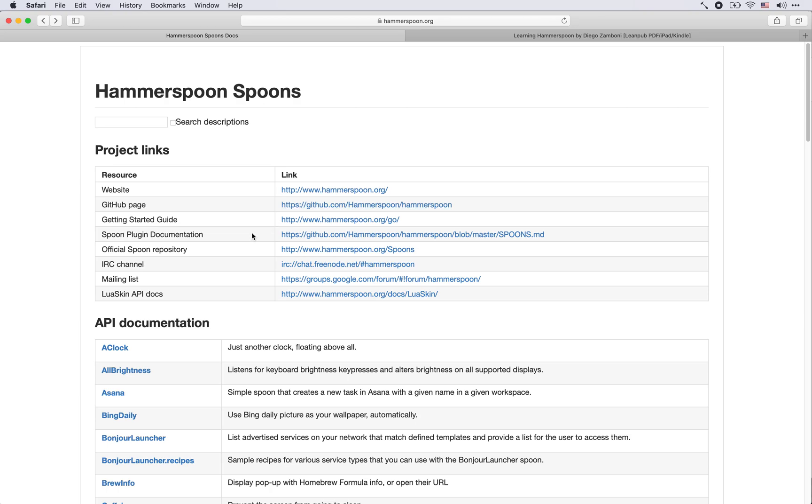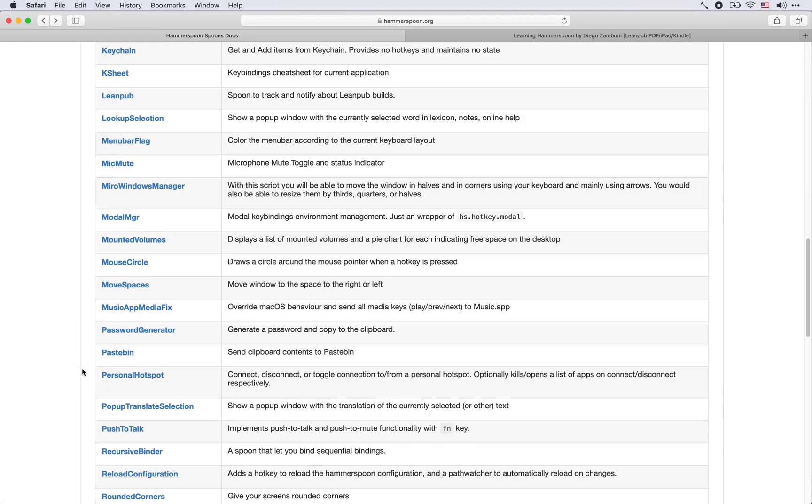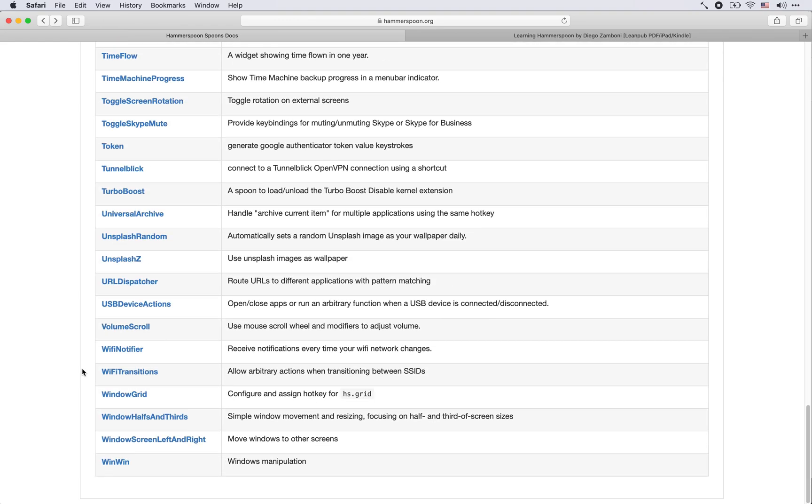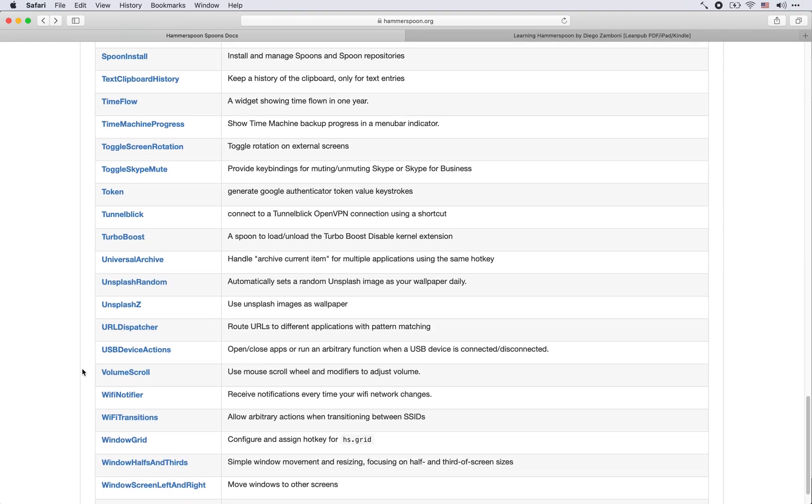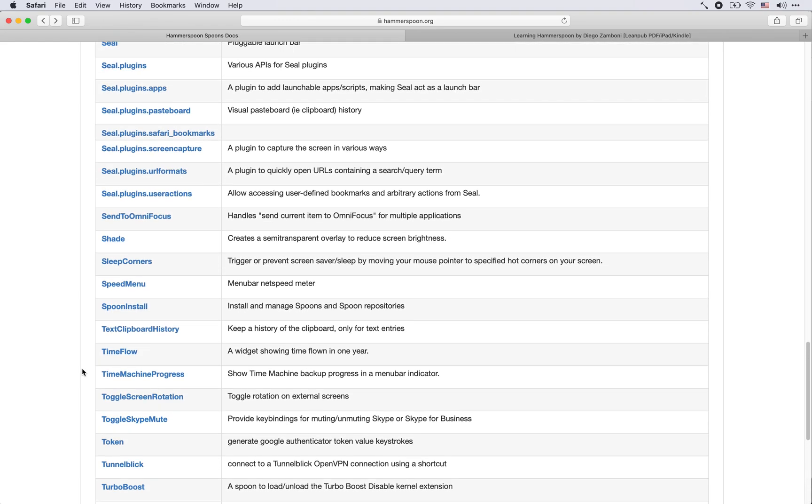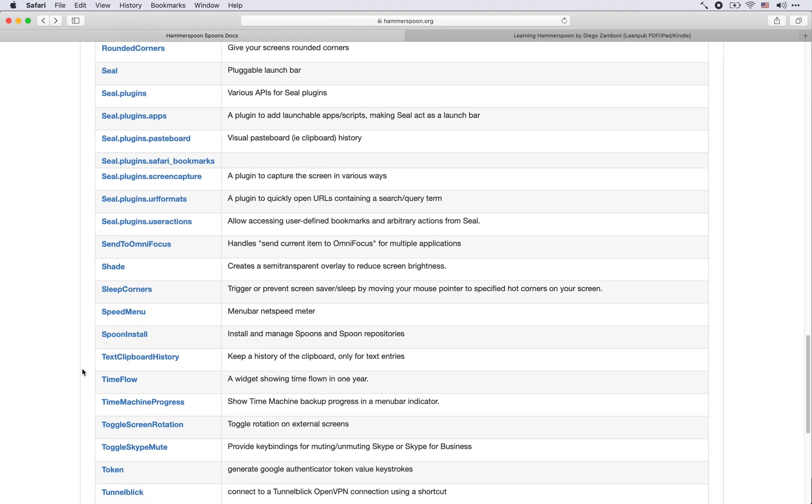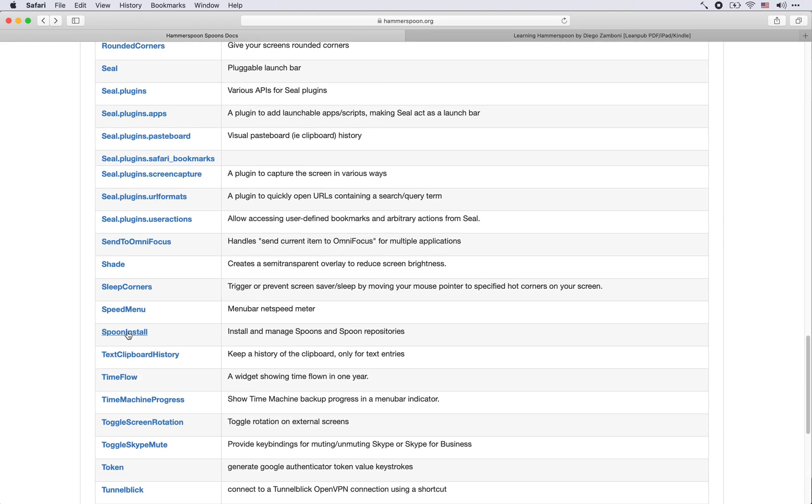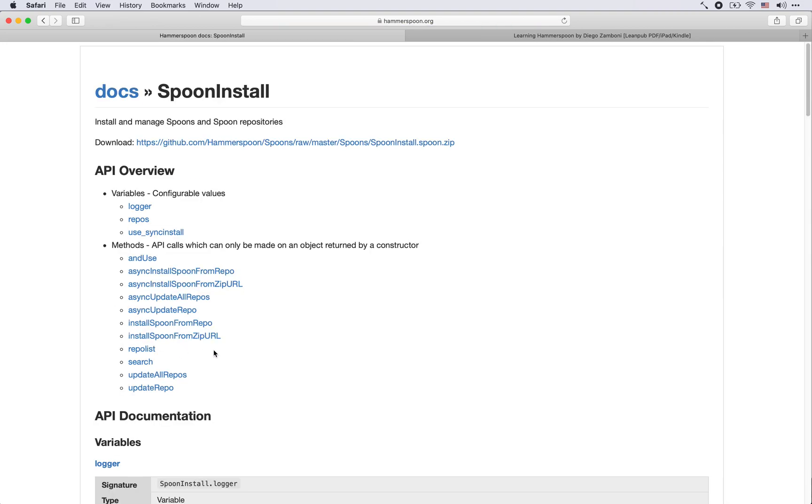We come here to the Hammerspoon spoons page and again we have the huge list of spoons and we are looking today for this one called SpoonInstall. This is a spoon that I wrote which allows you to do declarative installation and configuration of other spoons and therefore you can automate the whole process.